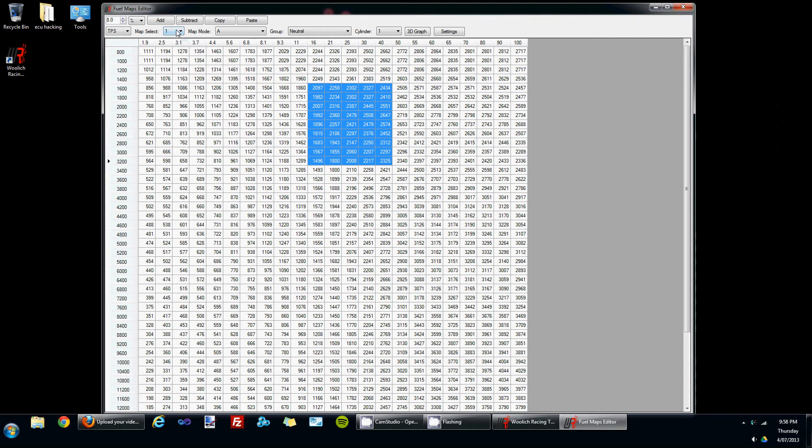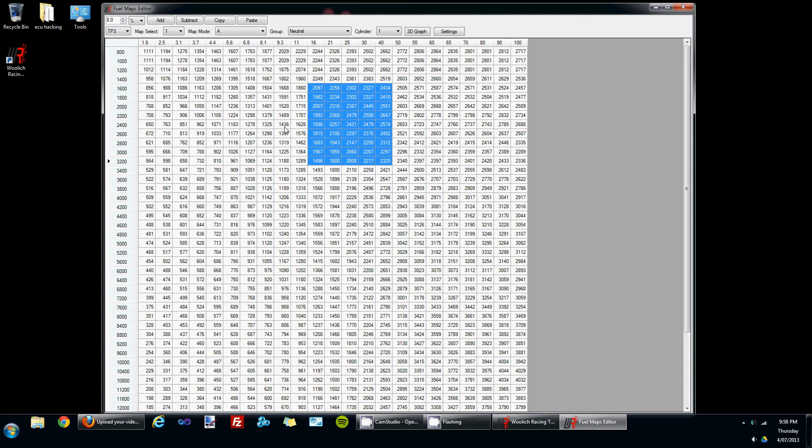The next control is for choosing between map select. Various ECUs have the map select function. What this is is a complete set of different maps which is available by either grounding or not grounding a pin on the ECU. So the fuel editor window gives you access to editing both of those, so that you can have selectable fuel maps.